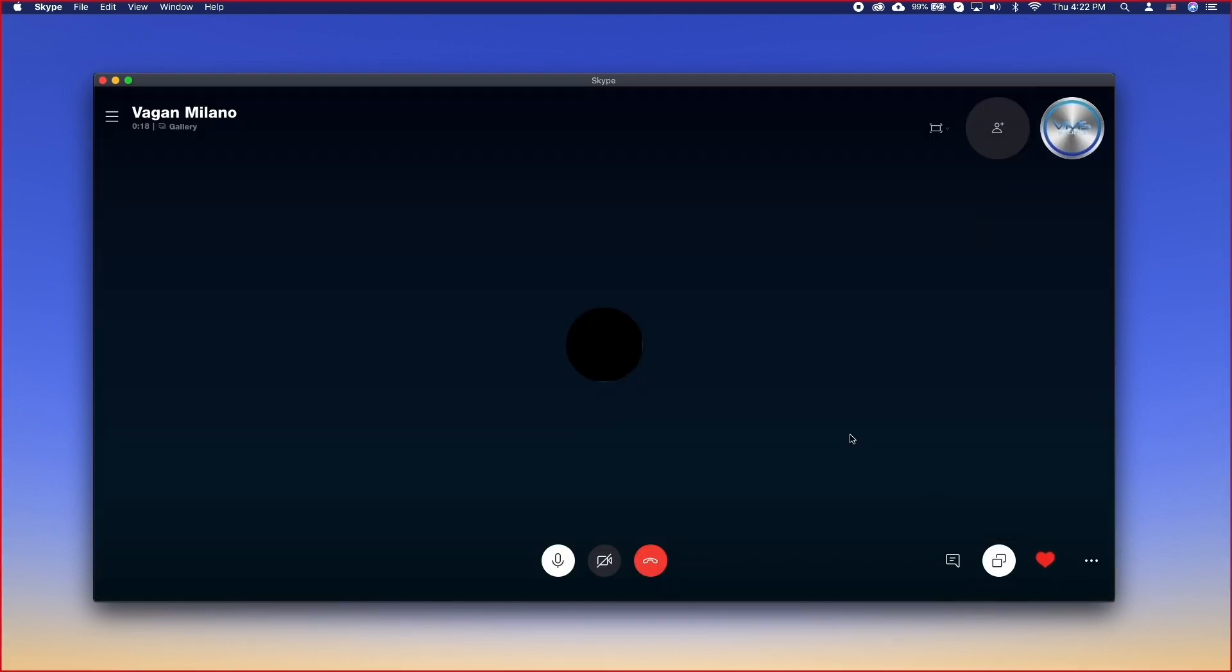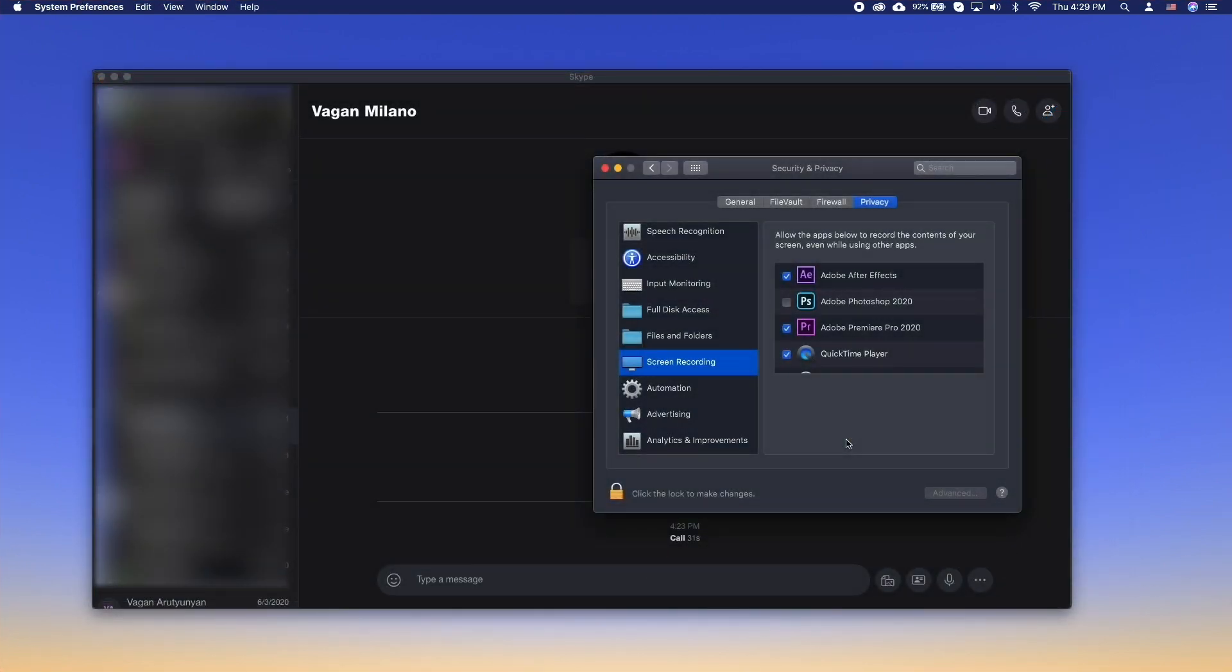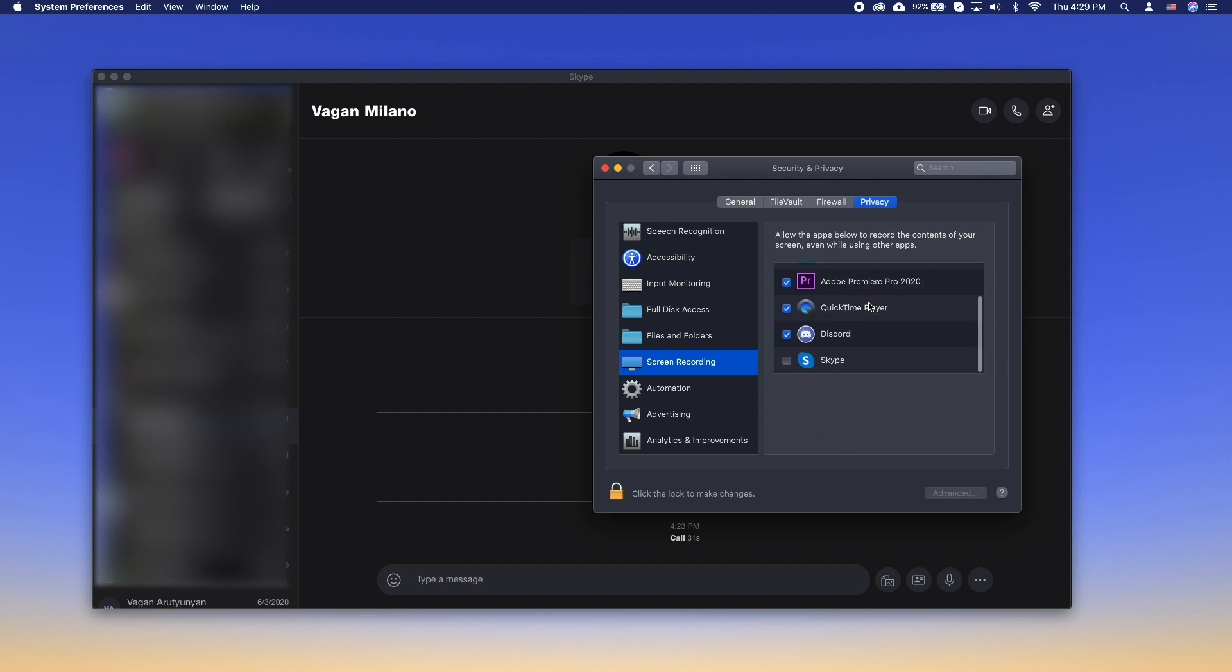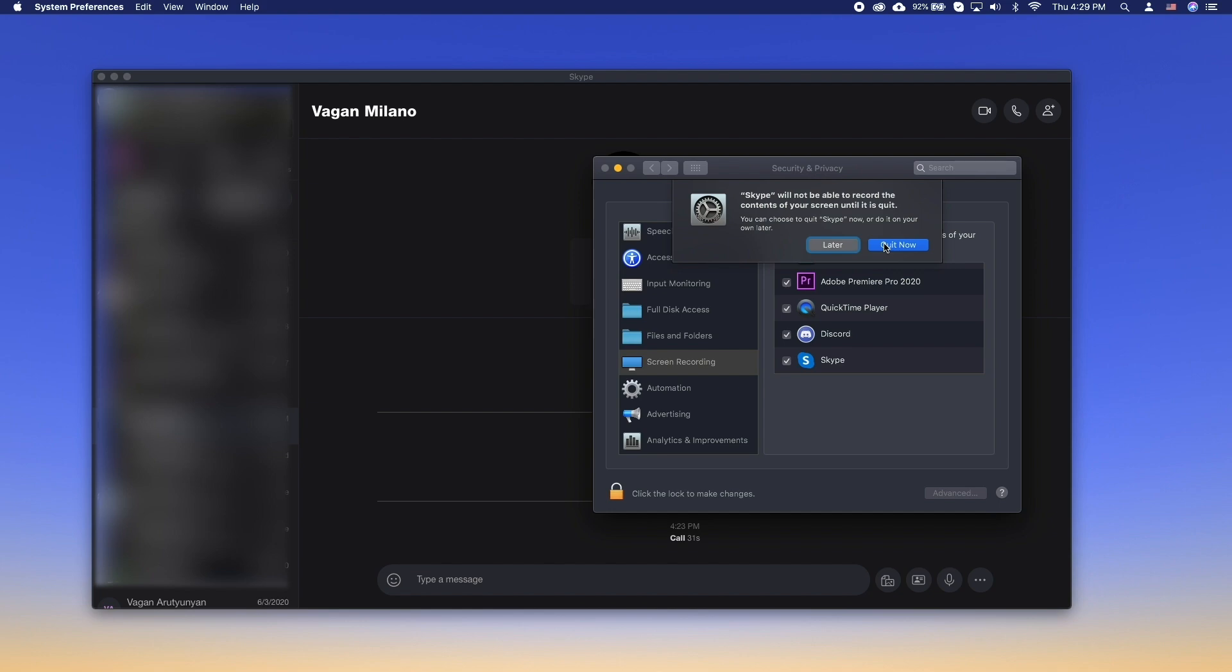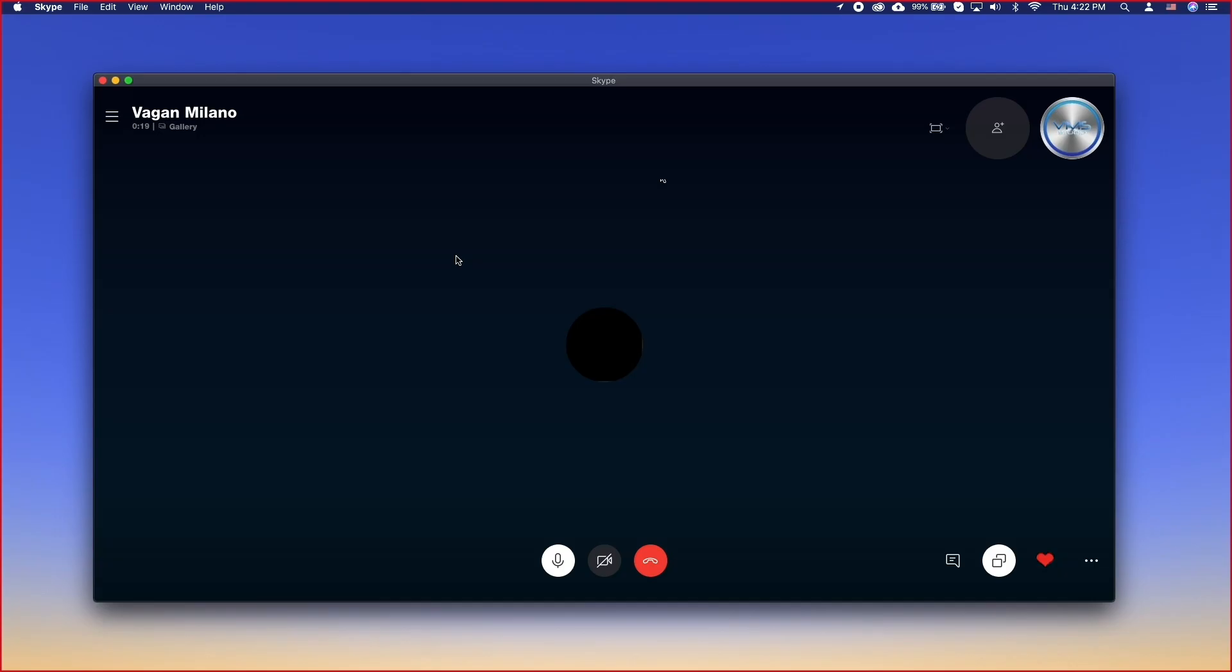If you're doing this for the first time, macOS will ask to grant permission to Skype to access your screen. This only needs to be done once. Click Open Preferences, find Skype under Screen Recording, and enable the checkbox. You may need to restart Skype.